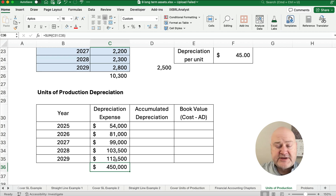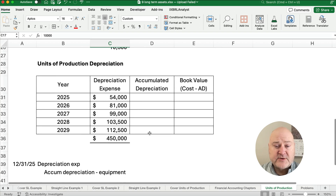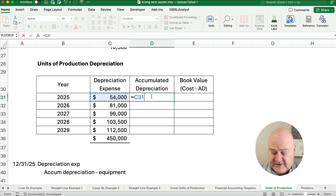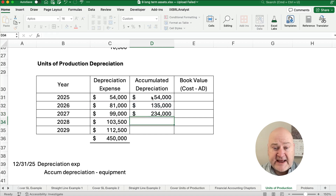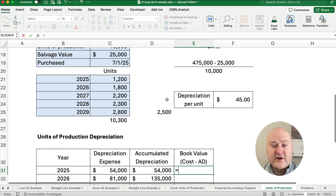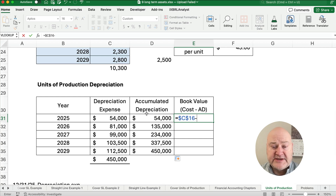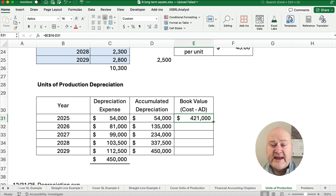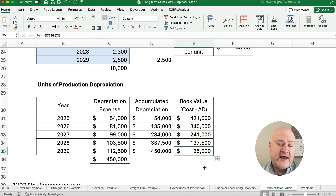The units of production covers 10,000 units — just the first 10,000; you don't keep depreciating beyond that. Accumulated depreciation builds up: $54,000 after year one, then $54,000 plus $81,000, then $135,000 plus $99,000, and so on, until total accumulated depreciation reaches $450,000. Our book value is cost minus accumulated depreciation, so at the end, with $450,000 accumulated, our book value is $25,000 — which equals the salvage value.